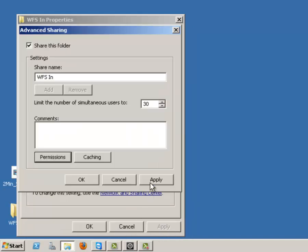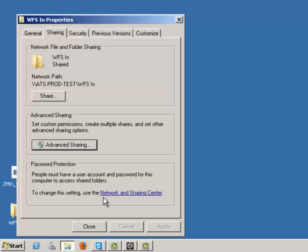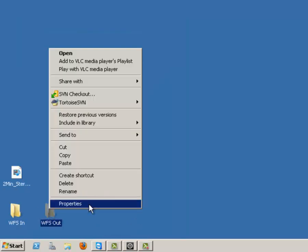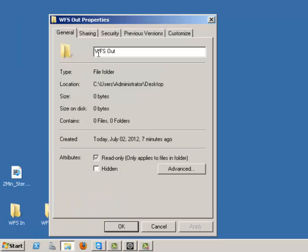Now click Apply, OK, Apply, OK, and do the same with the output folder.